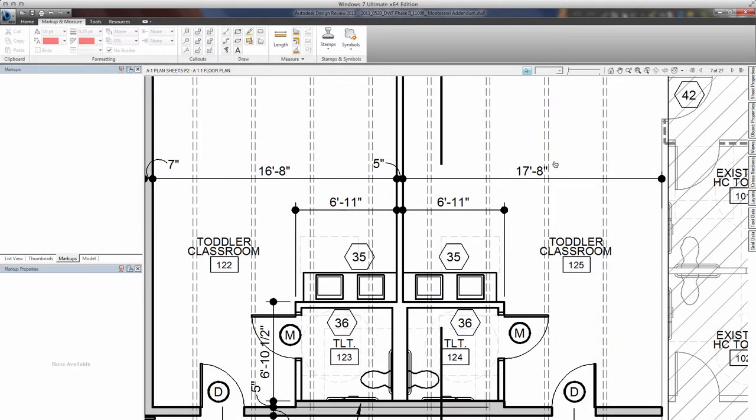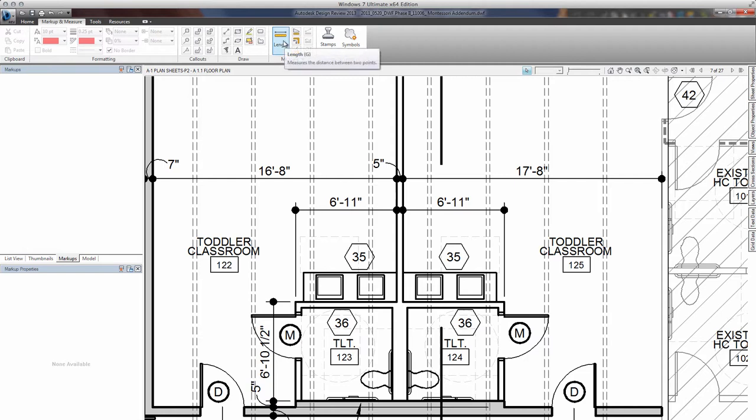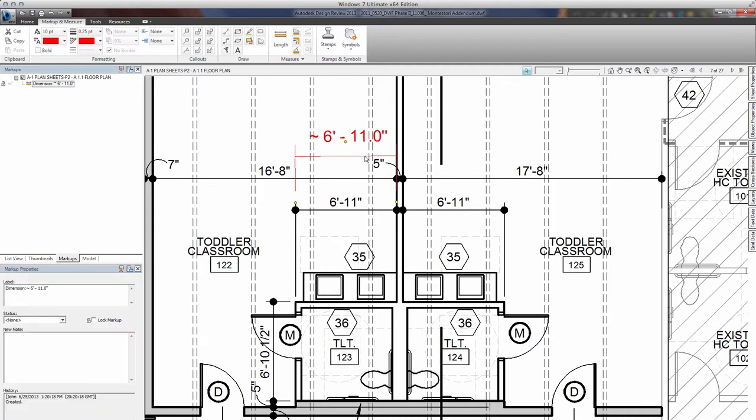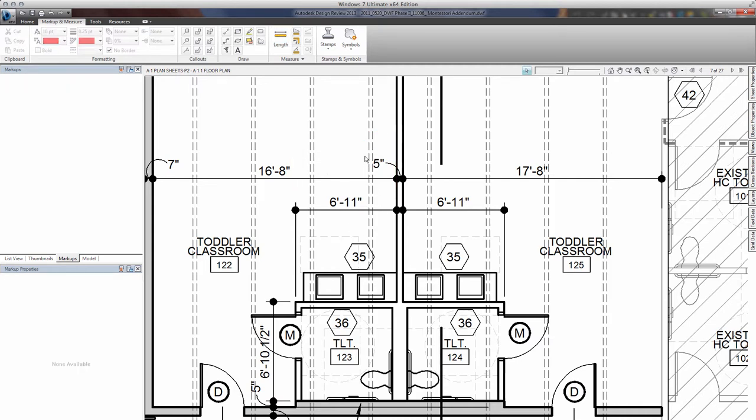We've been given this DWF file and I know that with our viewer here, Autodesk Design Review 2013, we can view it, print it, and print it to scale most of the time. We can take measurements. If I click the measure tool here and measure from here to here, it shows six foot eleven inches and the existing dimension shows six foot eleven inches, so I feel pretty secure that it's accurate.